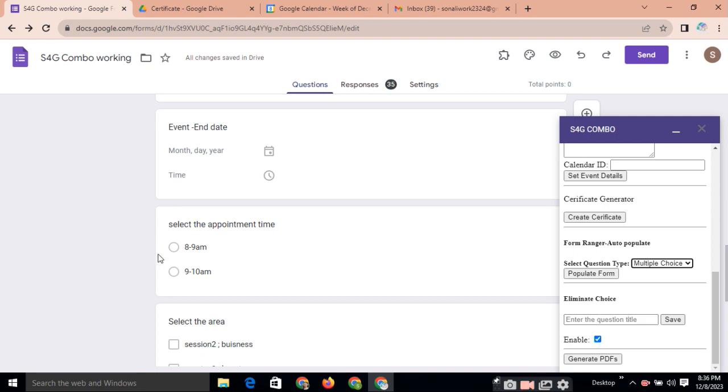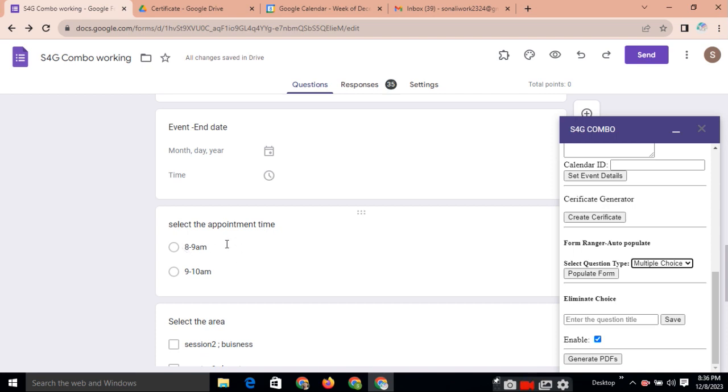So, eliminate choice means here choice is 8 to 9 am, 9 to 10 am. Means, when the first participant will fill the form and select the choice 8 to 9 am, this choice will be removed from here. And for the second participant, there will be only one choice. So, according to this, we can create our own schedule. You can do the fixed time slot to the individual participant.